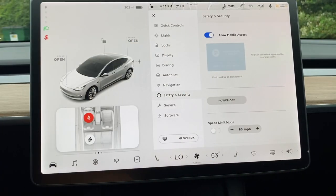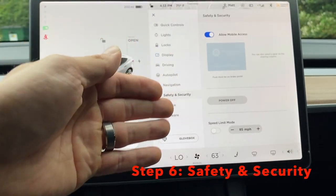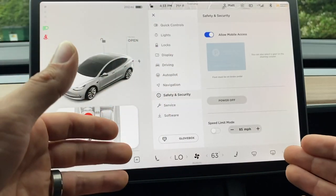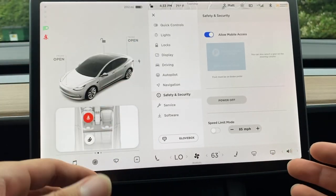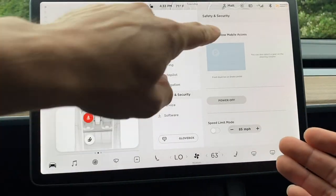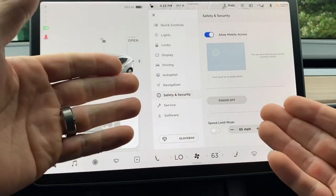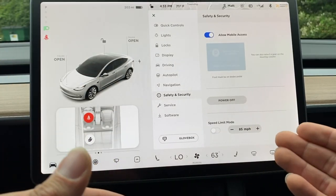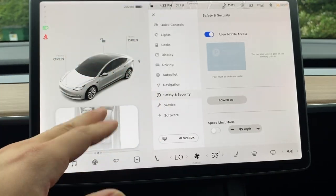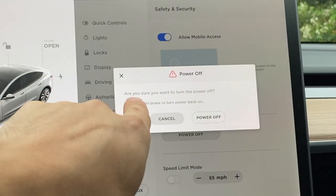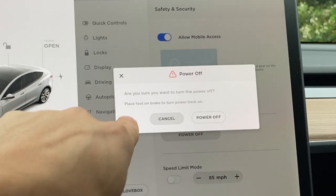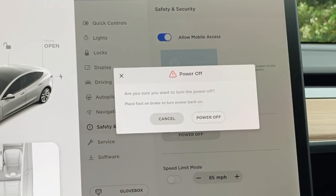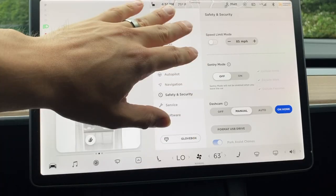Allow mobile access means that if you have the Tesla app open on your phone, your car will automatically be accessible. If you don't have mobile access selected, you have to use your key card and place it by the armrest to turn the car on. To turn the car completely off, click this button, it'll ask if you really want to power off, you place your foot on the brake, apply the parking brake, click confirm, and now the car is off.